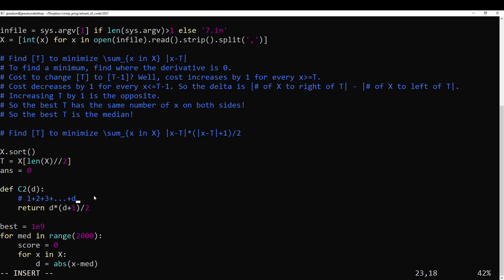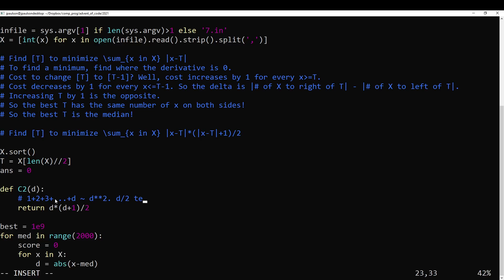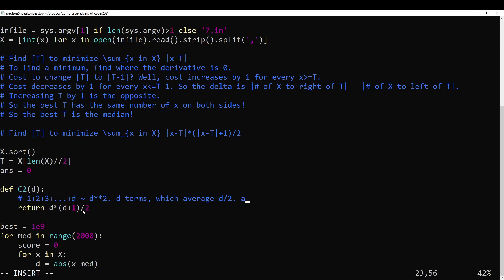So that's the sum of 1 plus 2 plus 3 plus d. This is, let's see, so why is this true? Yeah, so I mean, I guess the first thing to say about this is that this is roughly d squared. And the reason that we can know that is, say half the terms, d over 2 terms are at least d over 2. It's like one way to think about it. And a better bound is that there are d terms which average d over 2. And in fact, this can be precise. They average exactly d plus 1 over 2.